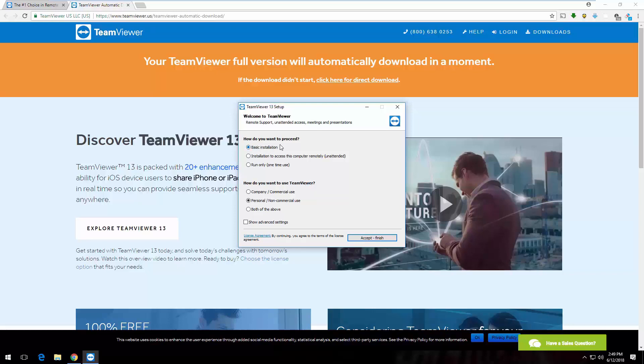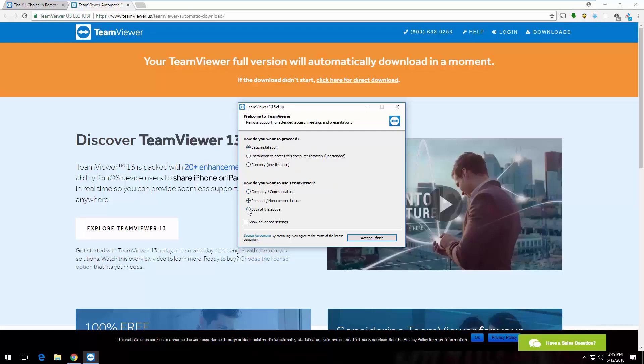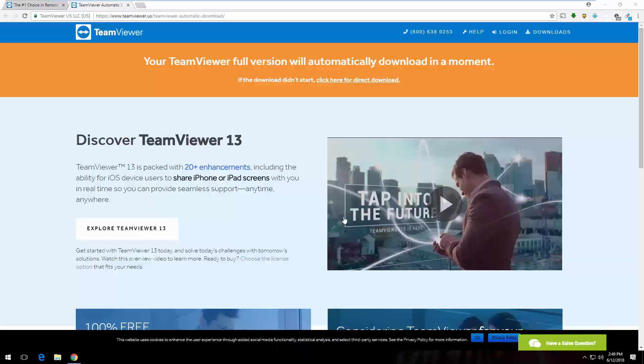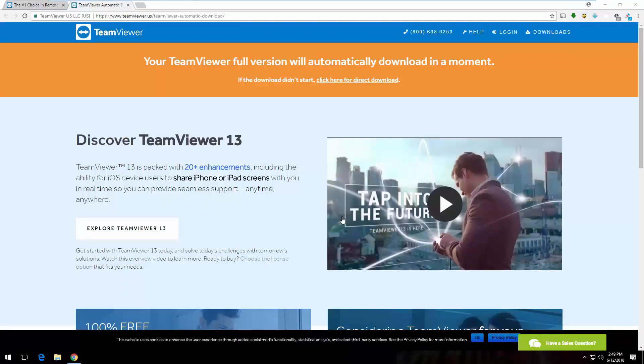Once it opens up, let me know. It will come for an option, yes or no. You have to give a click on yes, okay? It says, how do you want to proceed? Okay, do you see at the third option, run only? Give a click on run only. Okay. Now, on the second question, there's a third option, both of the above. Do you see that? Both of the above, okay. Give a click on that, and give a click on accept and finish. Now, do you want to allow this app to make changes to your device? Give a click on yes, sir. I did, okay. Looks like it's downloading.